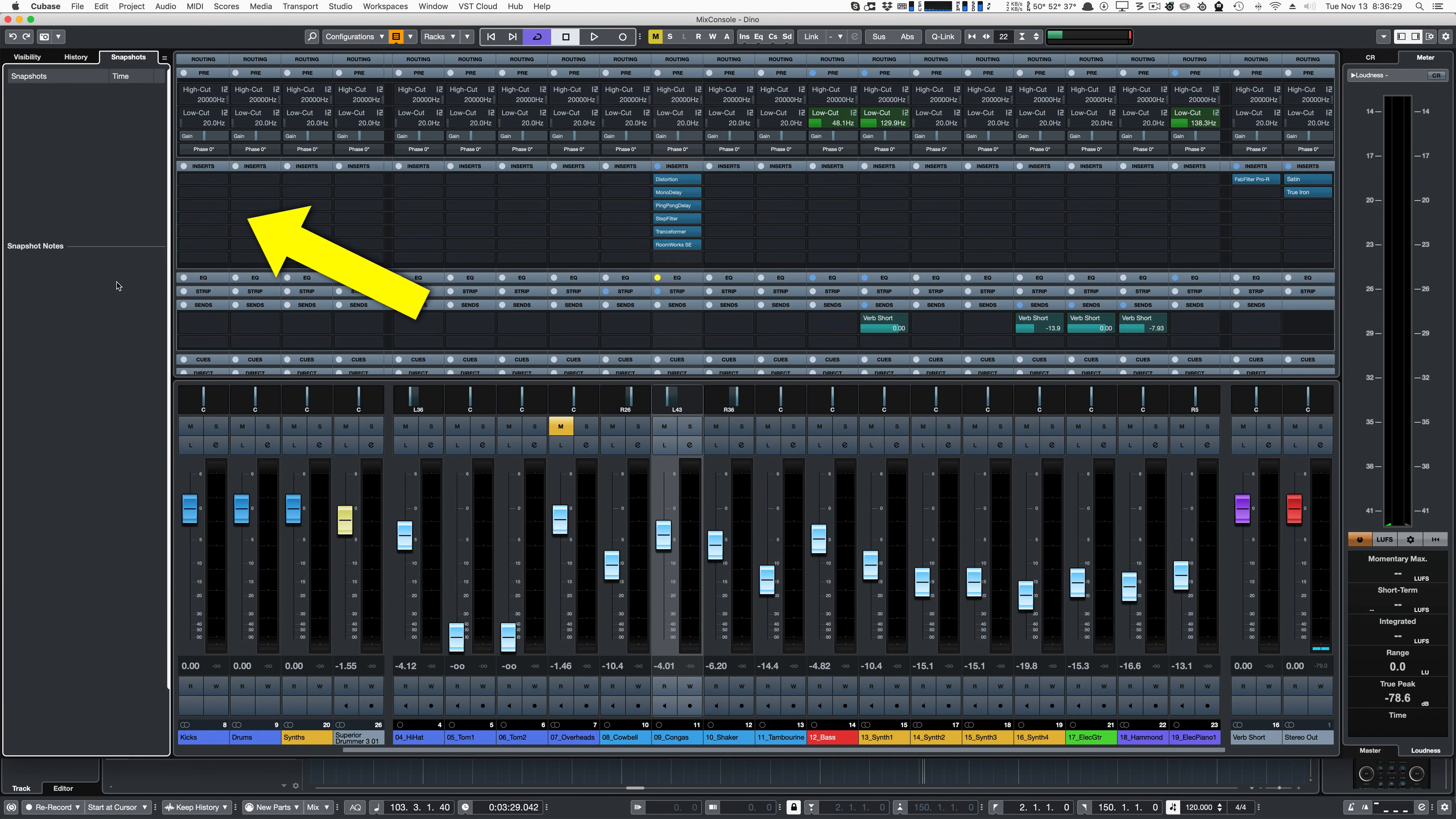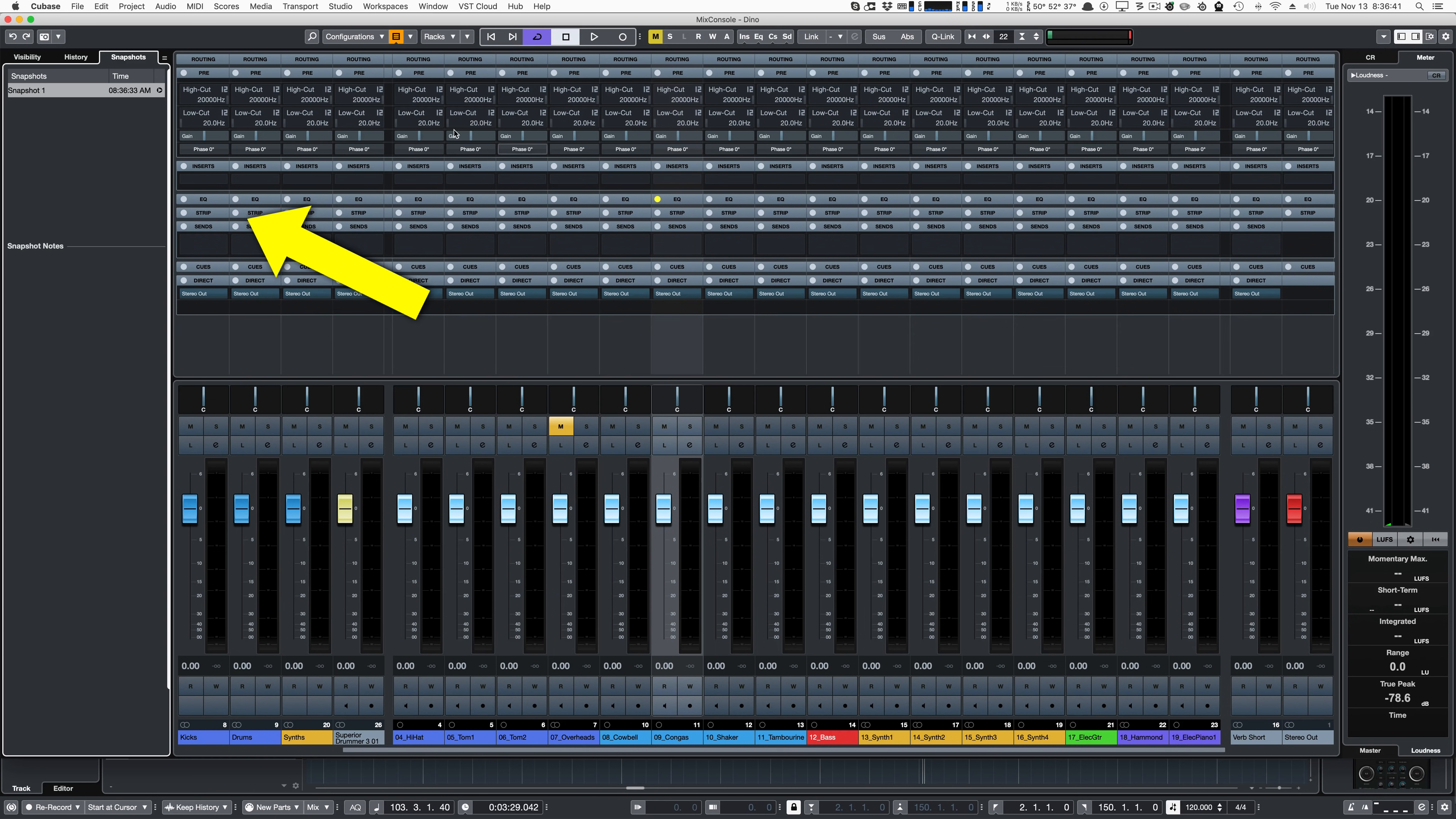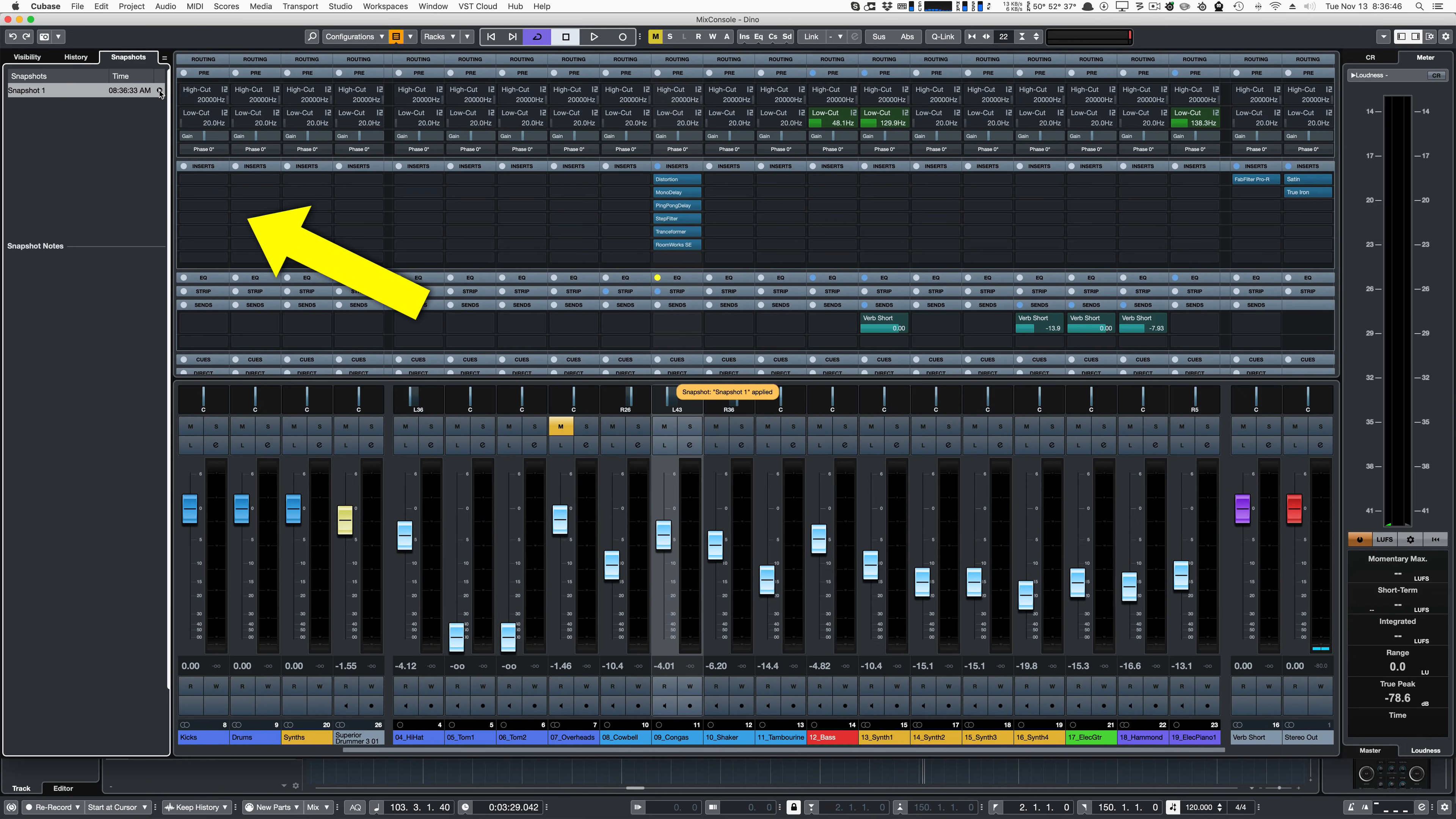Cubase 10 has a new feature called Mix Console Snapshots. I will save a snapshot, reset the mixer, and now I can recall the mixer settings that I just saved. How cool is that?